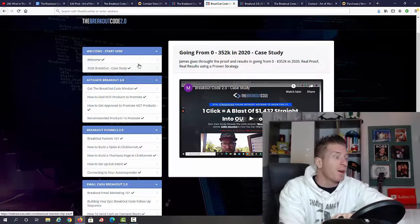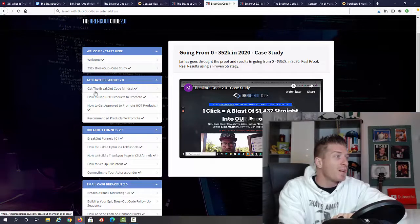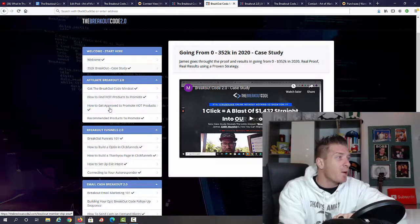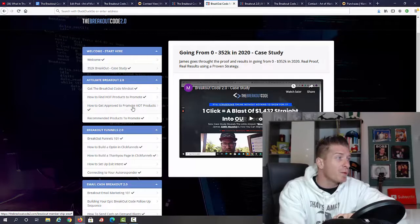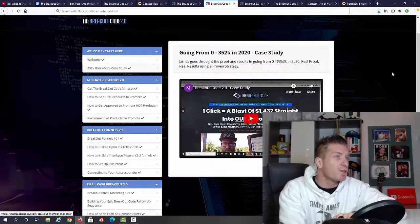Then we have Affiliate Breakout 2.0. We have: get the Breakout mindset, how to find hot products, how to get approved to promote hot products (this might be a tricky one), and recommended products to promote.